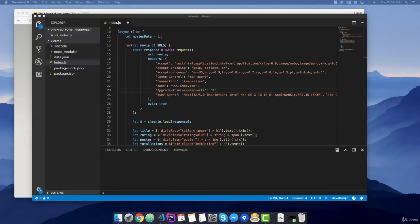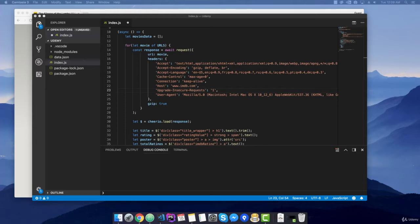Hey there, welcome back. In this lecture, I am going to show you an easier and faster way of getting the needed selectors in order to scrape certain data from a website. This method is used when you want to get something done very fast, without thinking too much about it.